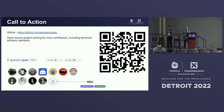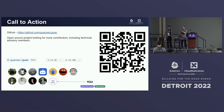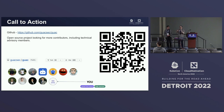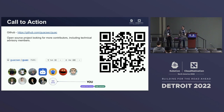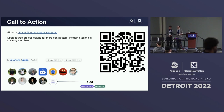There are t-shirts in the back — please take one. If anybody has any other questions feel free to tap me on the shoulder. Thank you so much.